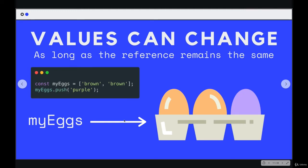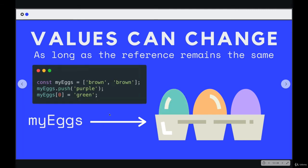So we could change it, we can now add in to my eggs, we can push, even though it's const, it's not let, we use const, we can still change the contents because we're not updating or altering this reference. One more time, I could set my eggs of zero to be green, change the first value in there, I'm manipulating values, I'm adding in, I could empty out the array.